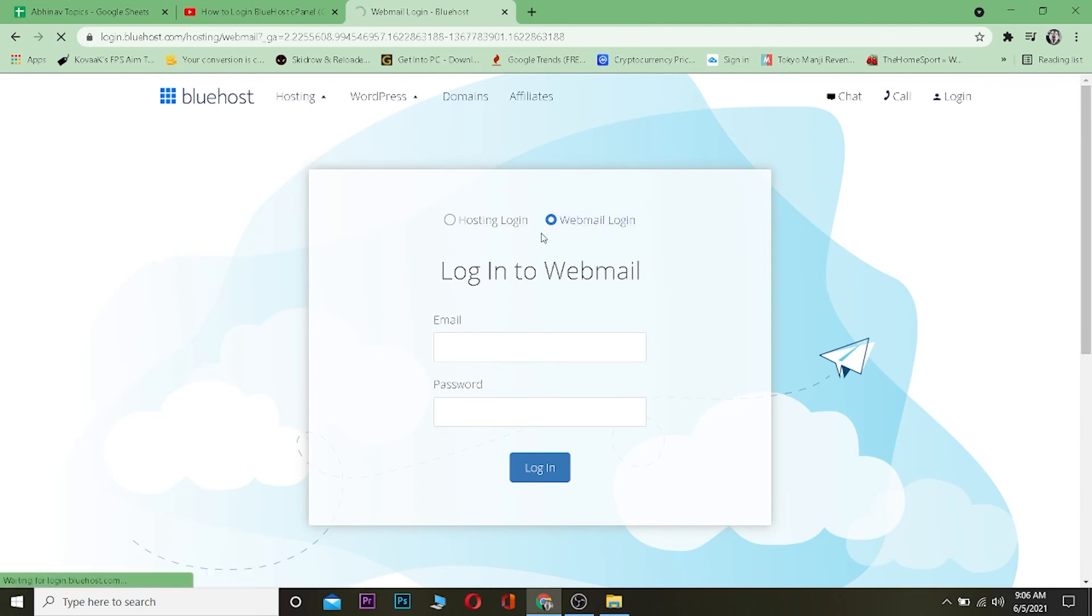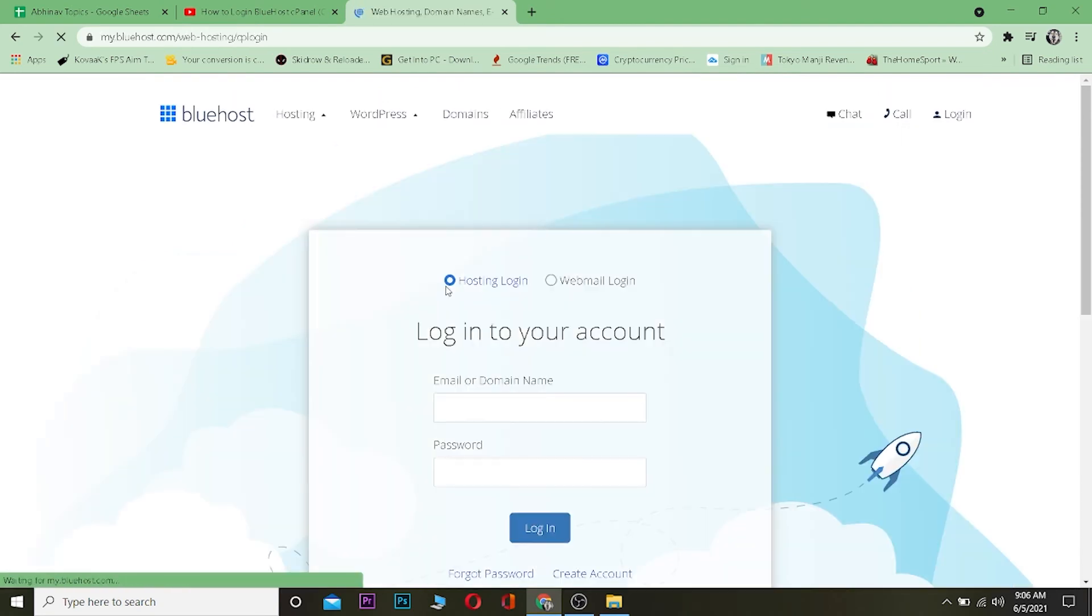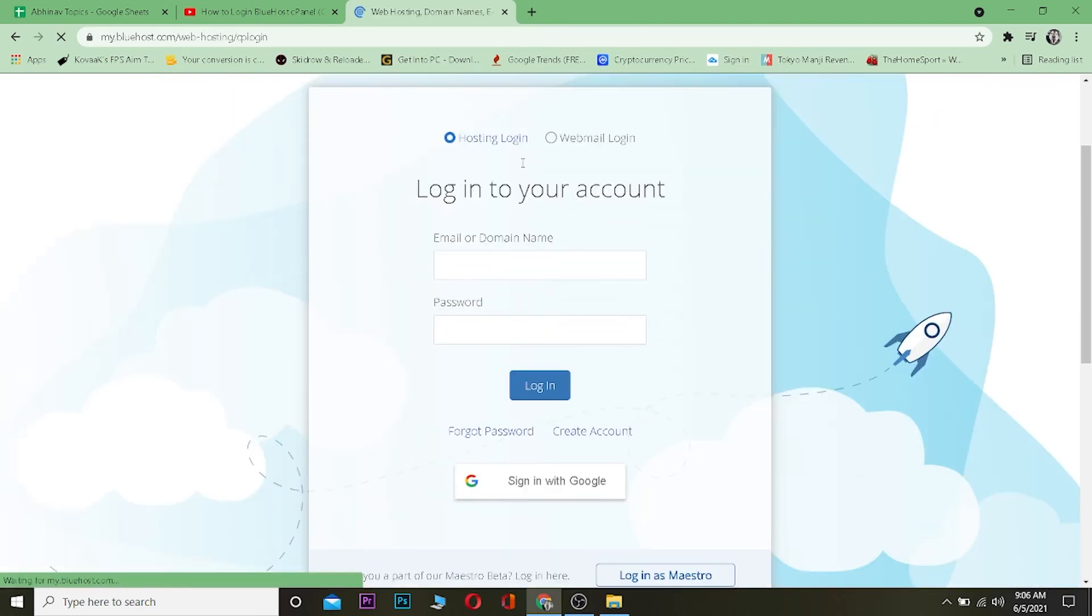Yeah, it depends on which account you created over here, but both of them you can log in from here. And if you forget your password, you can click on "Forget password" for your hosting login and reset your password as well. That's basically how you can log into your Bluehost account.